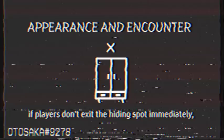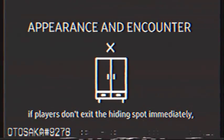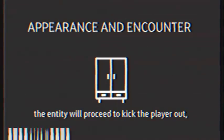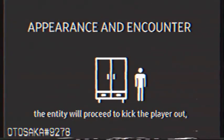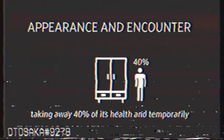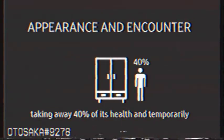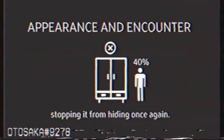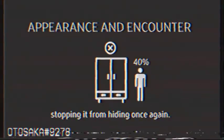If players don't exit the hiding spot immediately, the entity will proceed to kick the player out, taking away 40% of its health and temporarily stopping it from hiding once again.